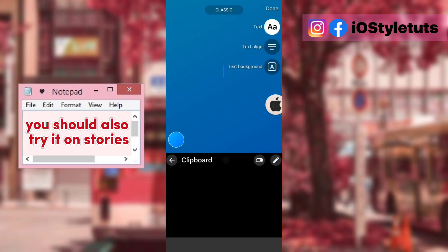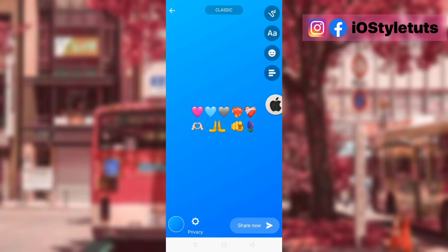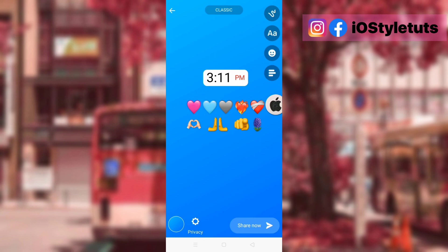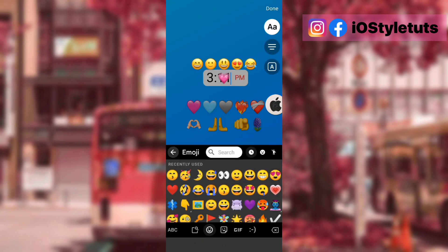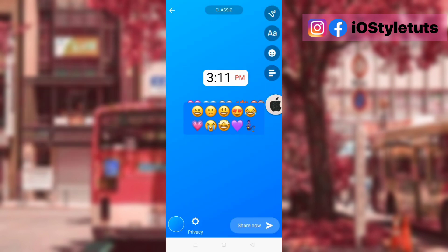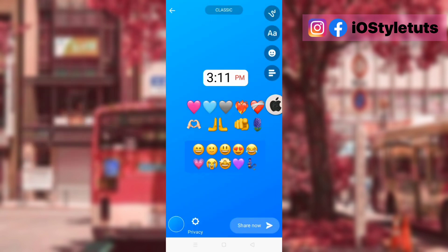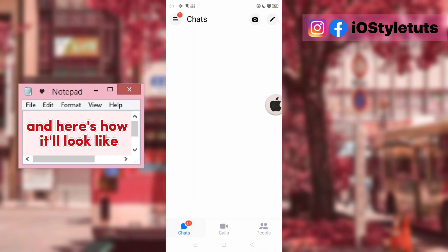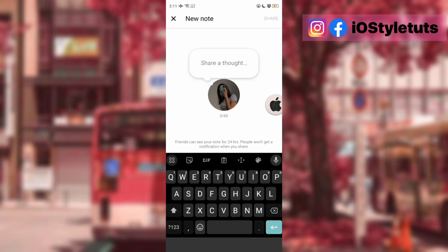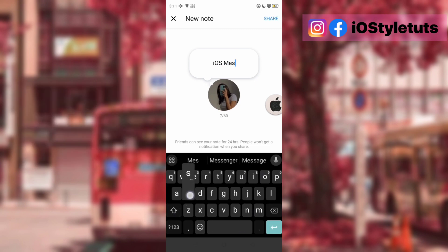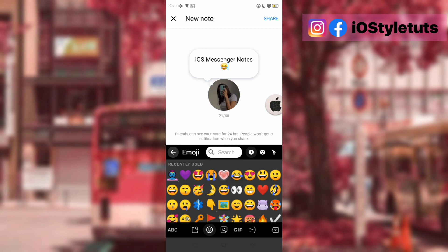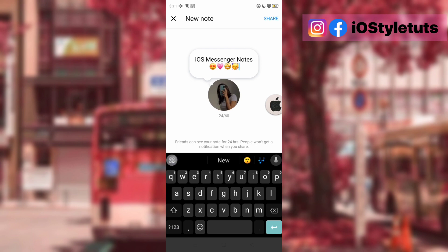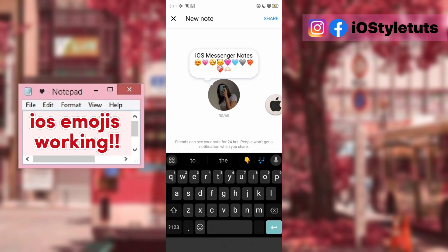You should also try it on Stories. Emojis are working too. And here's how it'll look like. And here's the Notes feature — iOS style Messenger notes with iOS emojis working.